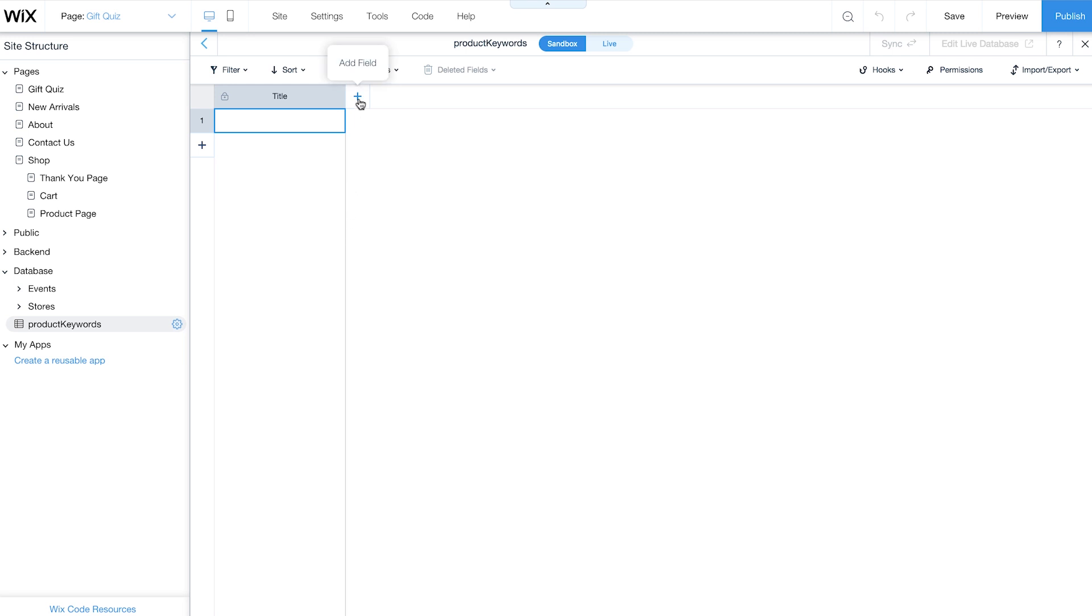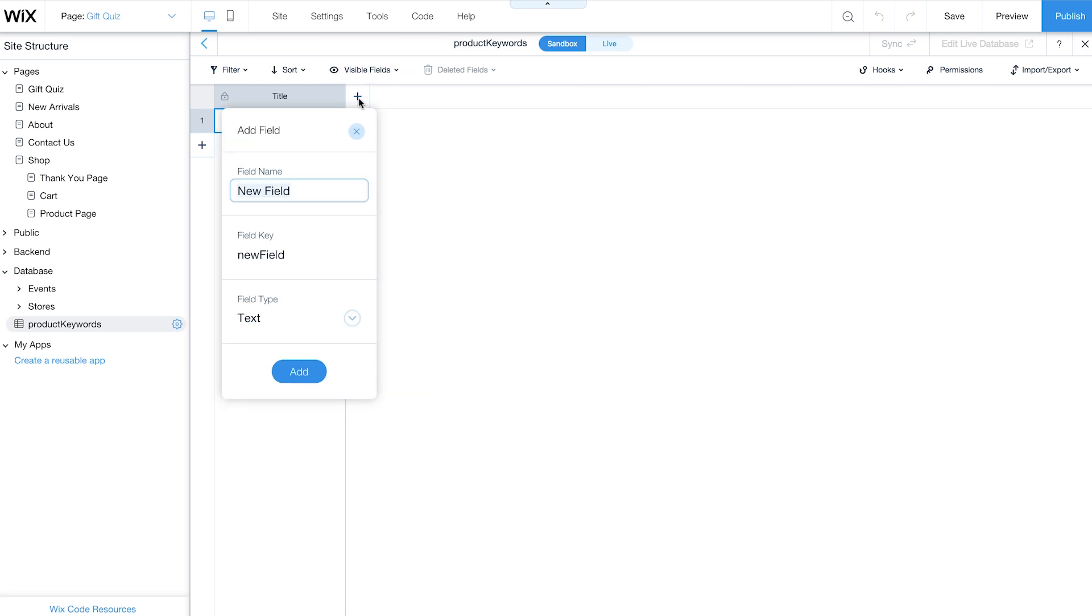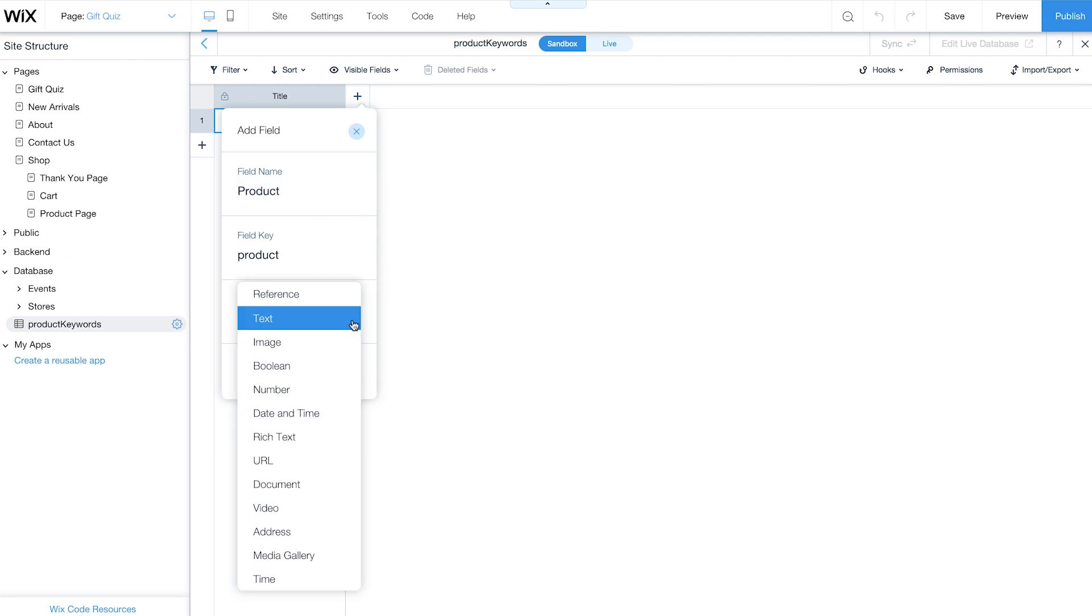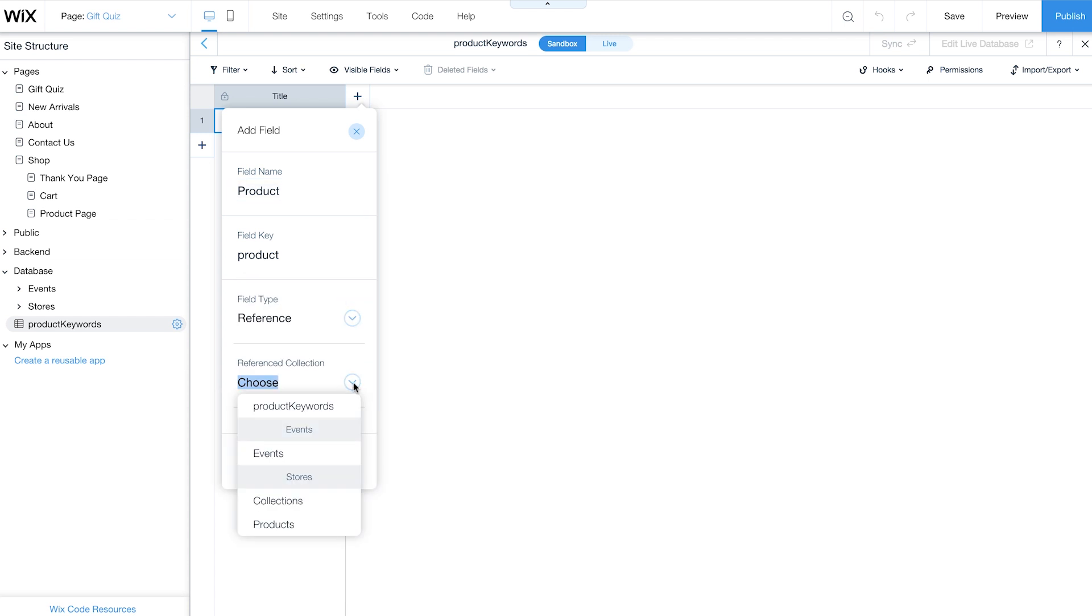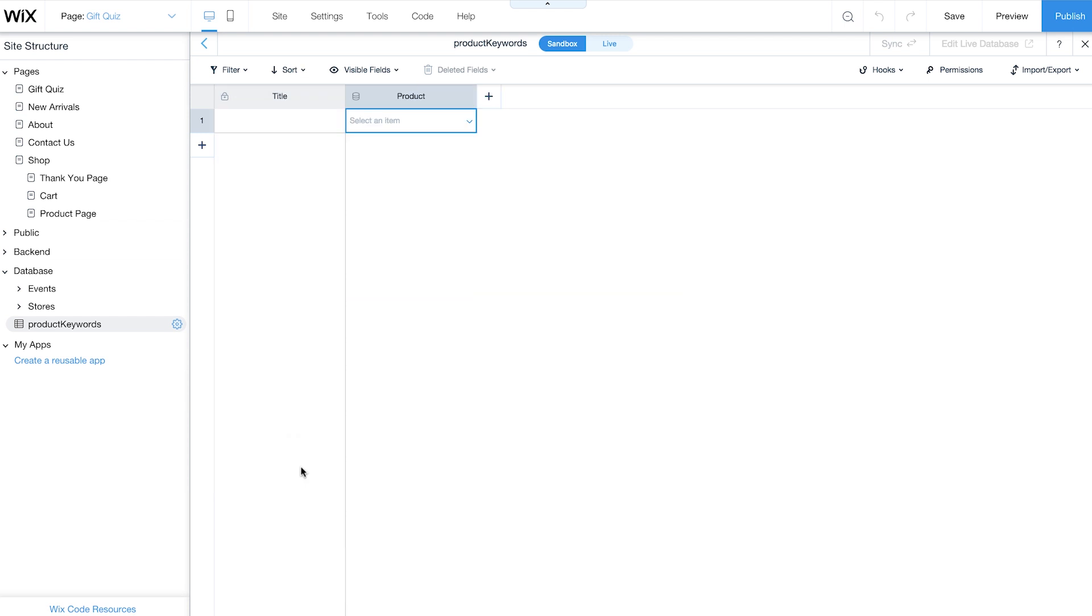In the collection, add a new field. Change its field name to Product. Because this column will contain references to the items in your product collection, set the field type to Reference and choose Products as the referenced collection.